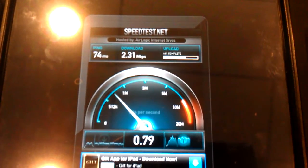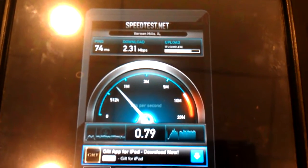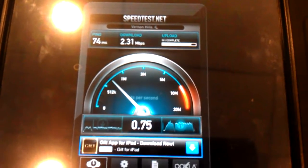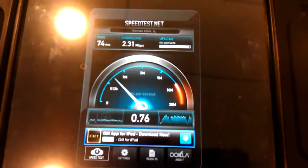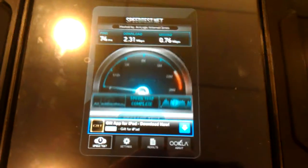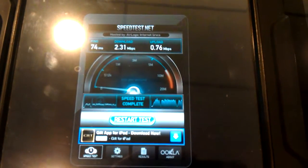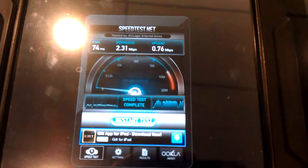Download landed at 2.31 megabits per second with a ping time of 74 milliseconds. And there is your upload at .76.